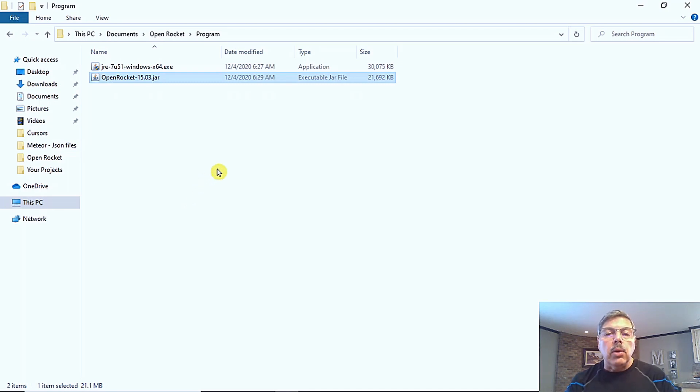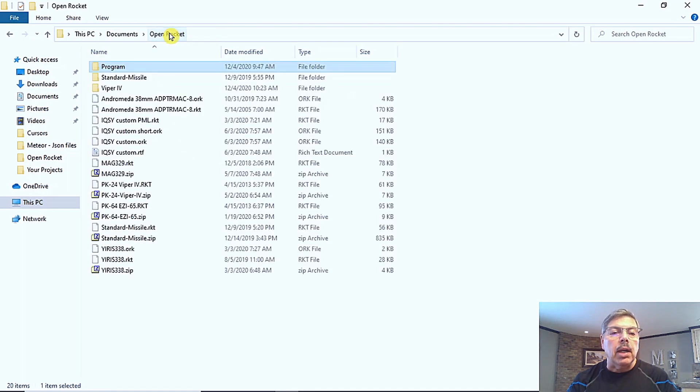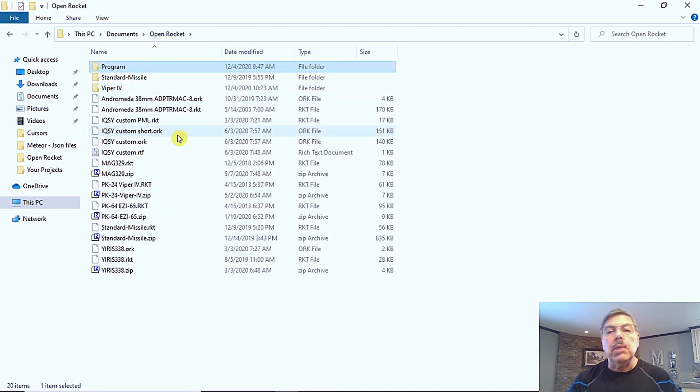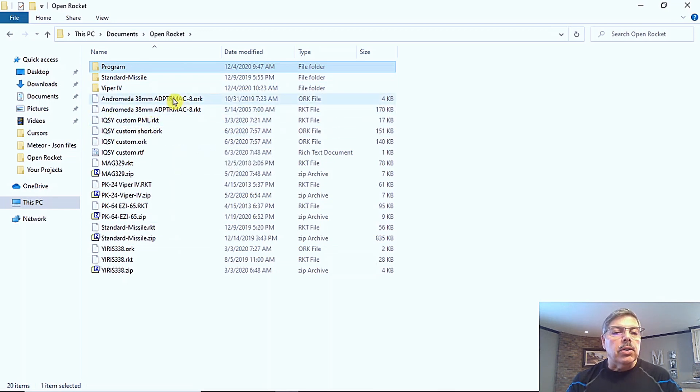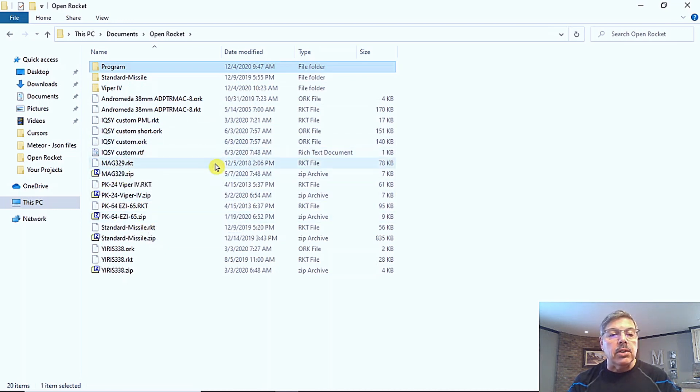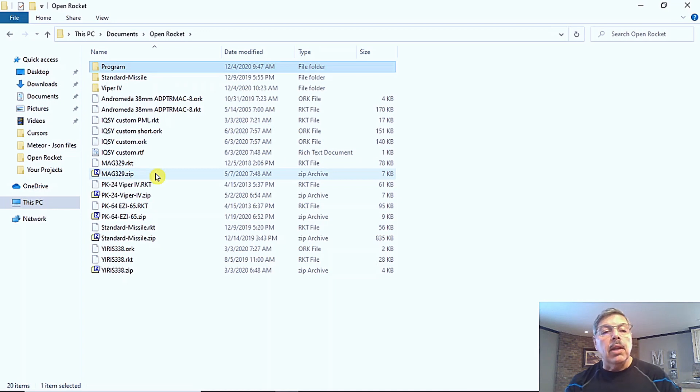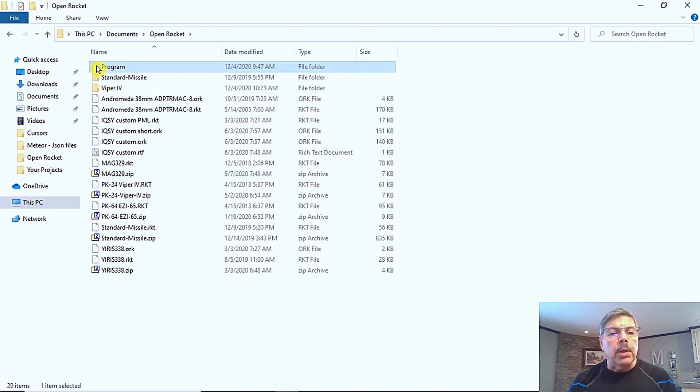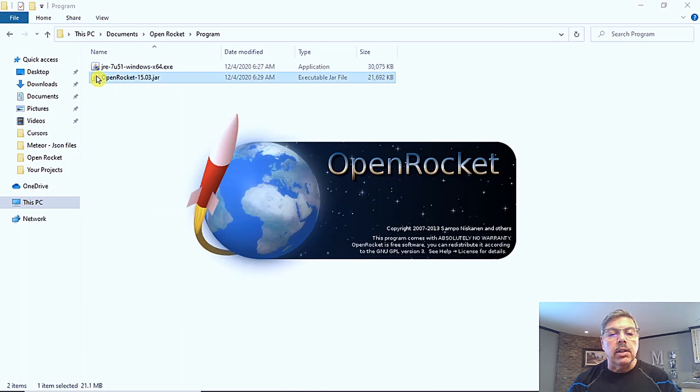Once you have downloaded the files, I put them in a folder inside of Open Rocket. And this is in my documents to make it easy to find. And also, these are some more files that I have downloaded. They're RKT files, and they're also ORK files. We'll go ahead and open up the program and I'll describe what that means in just a second here. So we'll launch Open Rocket.